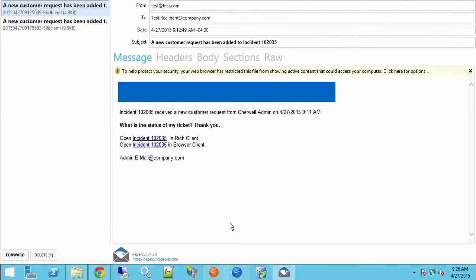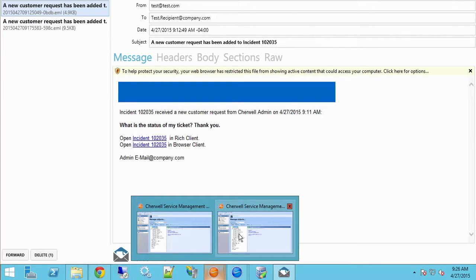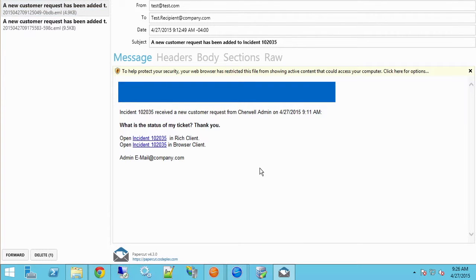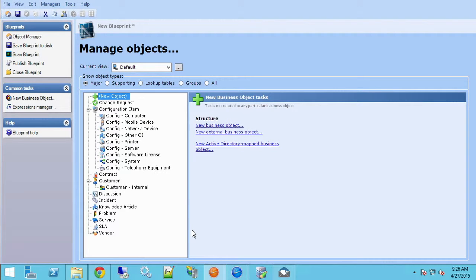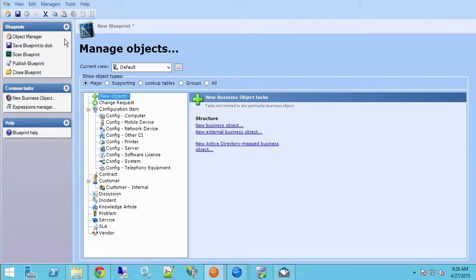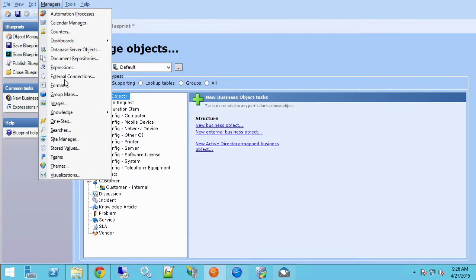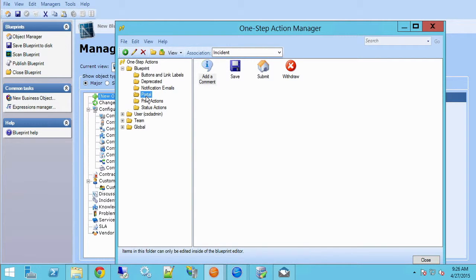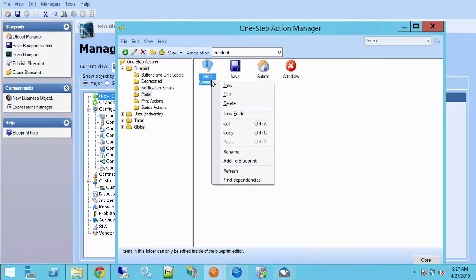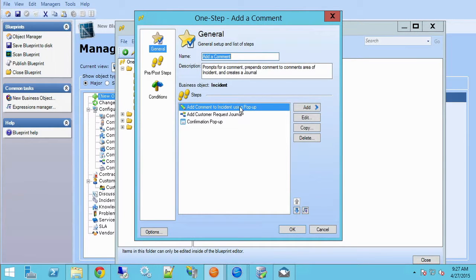It's real easy. All you have to do is edit a one-step and use a variable. So let's look. If we go into our admin tool and open a new blueprint, I'm going to go to managers and one-steps. If we go to blueprint and portal, here's our add a comment one-step. If I edit this, let's look at what it's doing.